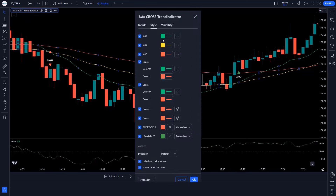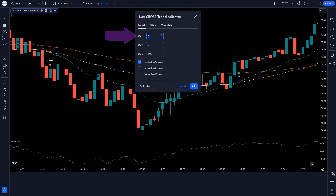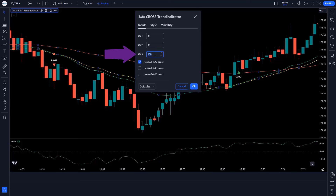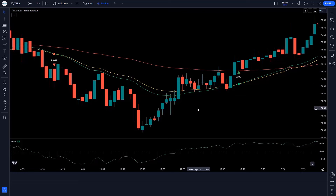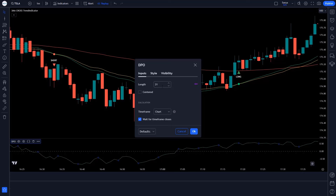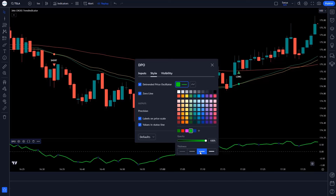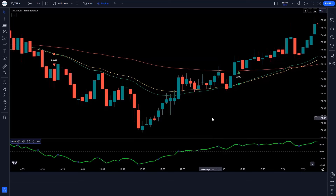Click on Inputs. In MA1, change 20 to 30. In MA2, change 50 to 38. In MA3, change 100 to 115. Save this setting. Now click on the settings of the Detrended Price Oscillator Indicator. Change the length from 21 to 25. Click on Style and make the necessary changes there. Save this setting. Now our setup is ready.